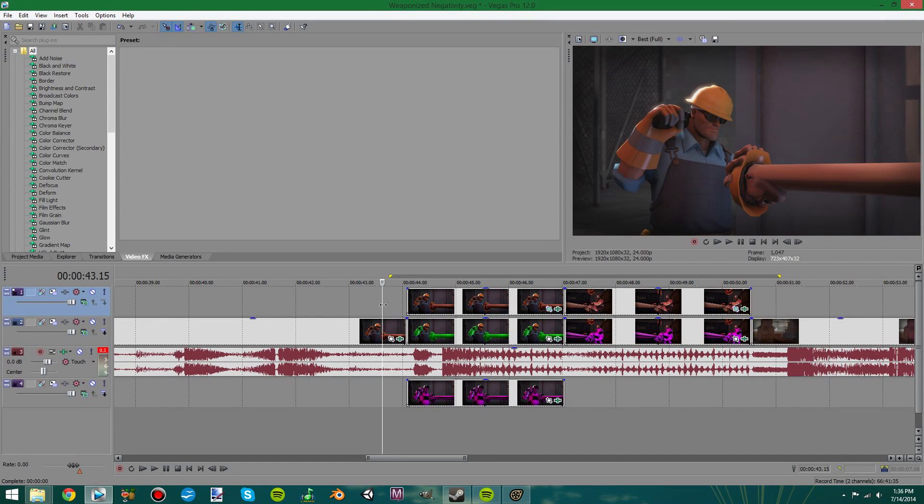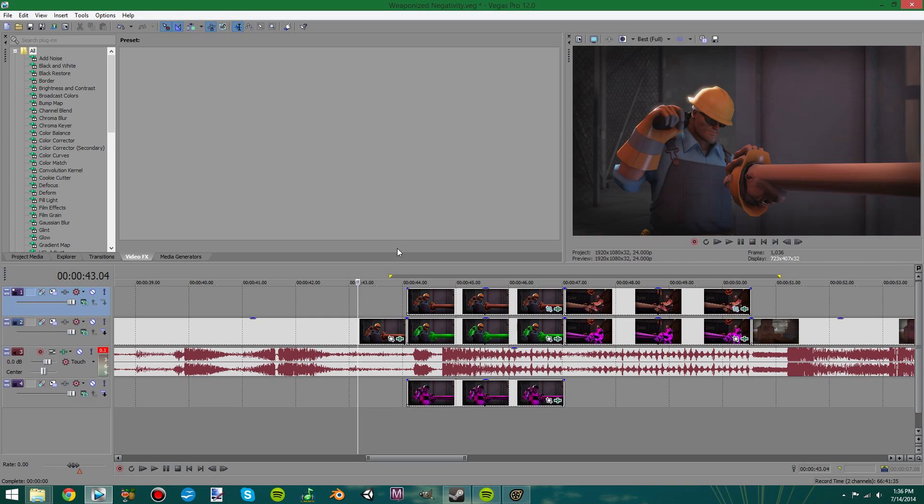So I had a few people ask me what I had done to do the spreading error texture in my latest video, Weaponize Negativity, so I figured I'd do a quick video to show what I actually did. It's pretty easy, it's just tedious.